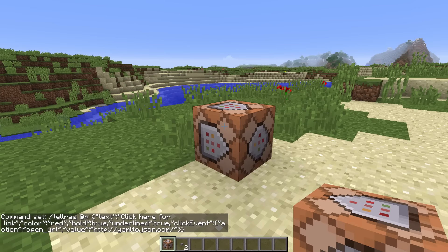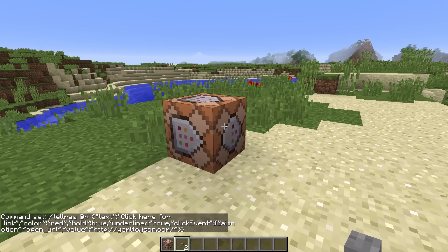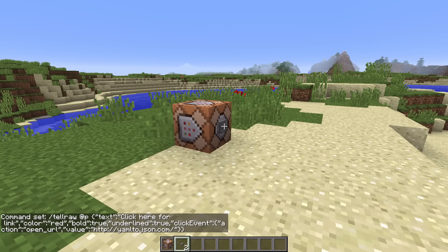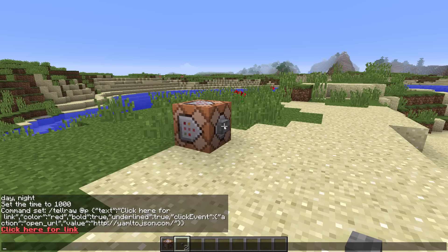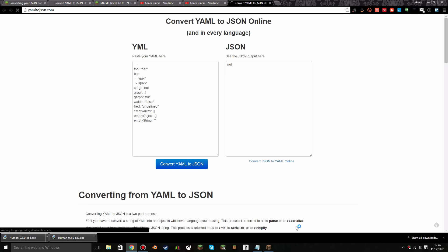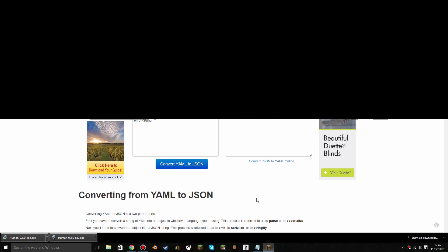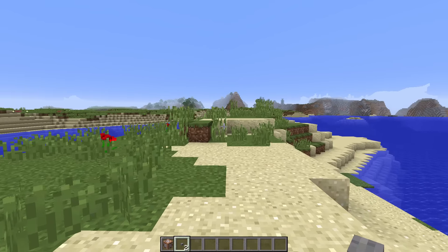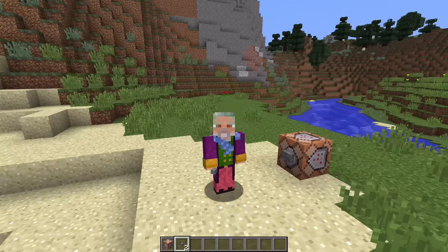I press done, then shift-click a button onto the side of the command block and click it. Immediately in chat it says 'Click here for links'. I click it, Minecraft asks if I'm sure I want to open the website, I say yes, and it opens that website. Opening websites from inside Minecraft is a lot of fun and means you can link to research pages or deeper information.